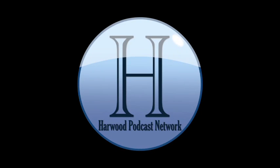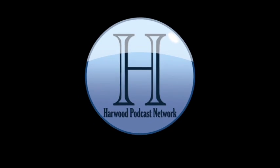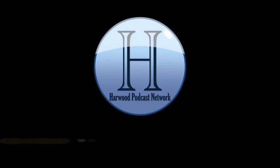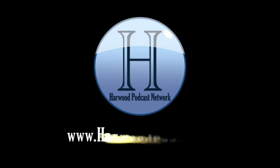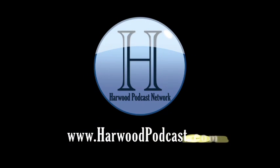This podcast is produced by the Harwood Productions Podcast Network. To learn more about the network and to find more of our shows, visit us online at www.harwoodpodcast.com.